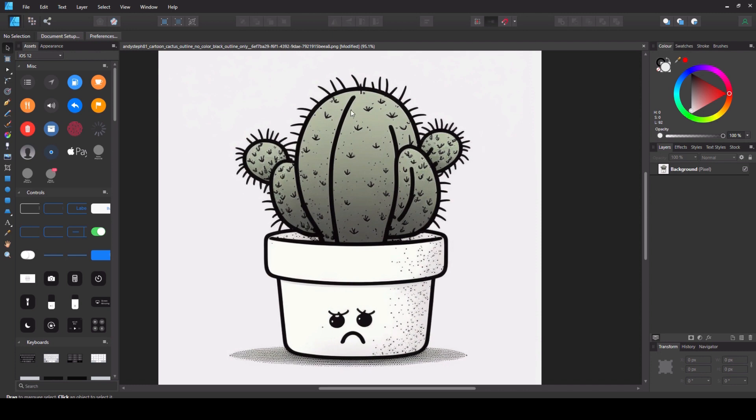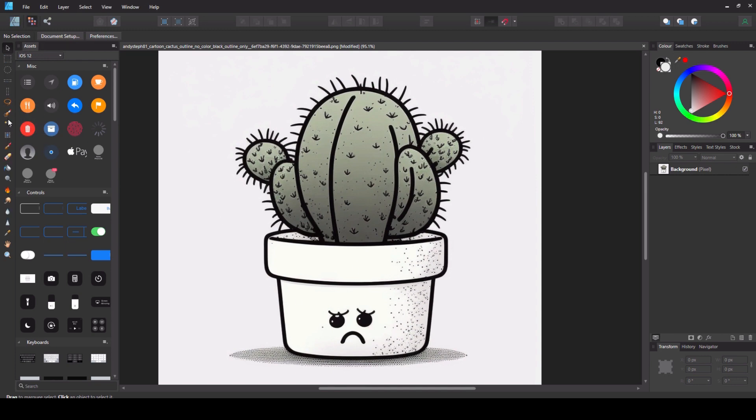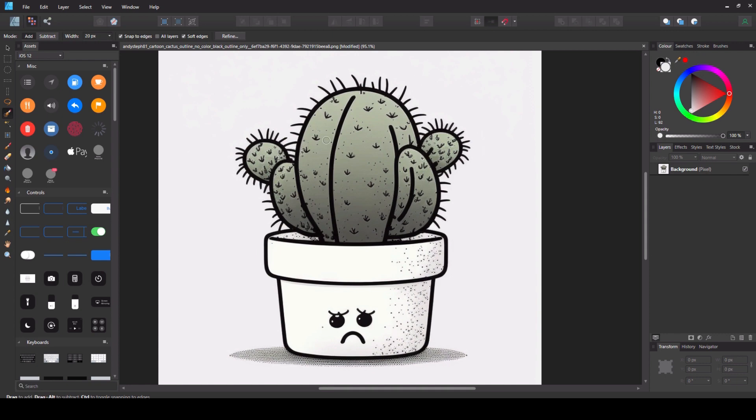The first is to select the outline of the entire image using the selection brush tool and then copying that as a new image or exporting that as a new image. The other option is to do what we did with the background and just select the bits we don't want. You decide what's best for you.